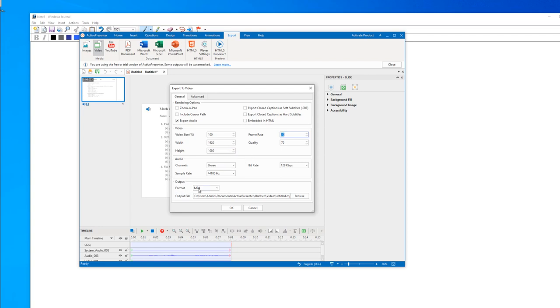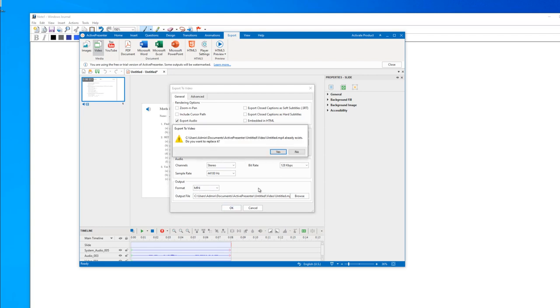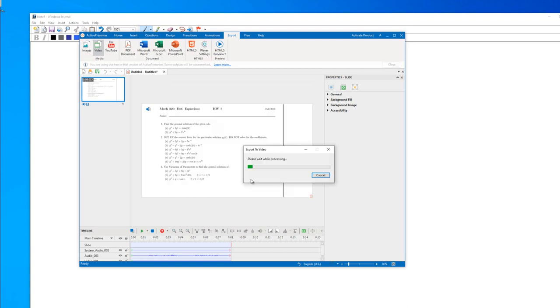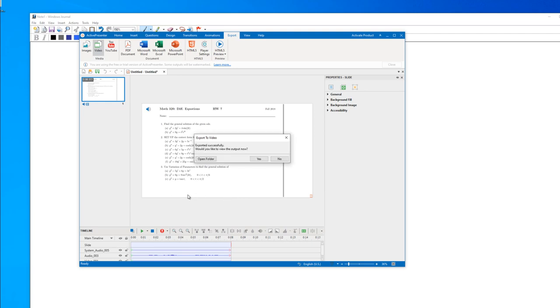Now you just save and that mp4 video is ready to be uploaded on YouTube or Vimeo or directly into Moodle, Blackboard, or other platform.